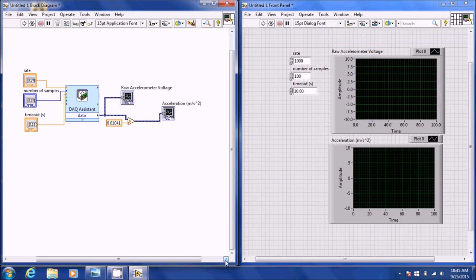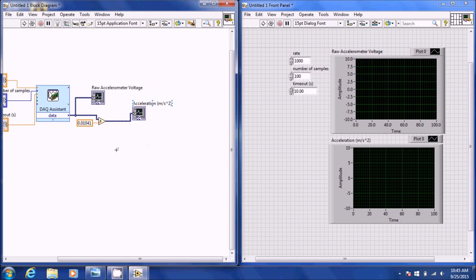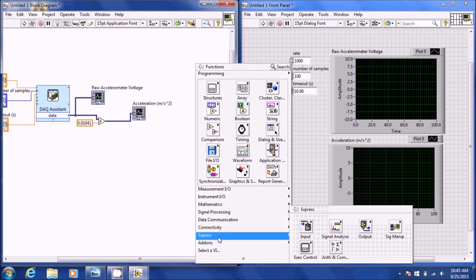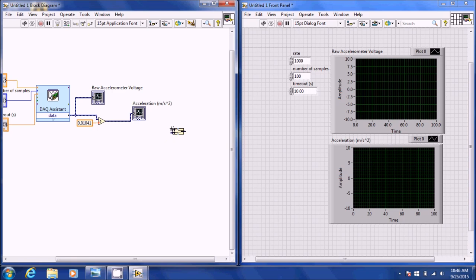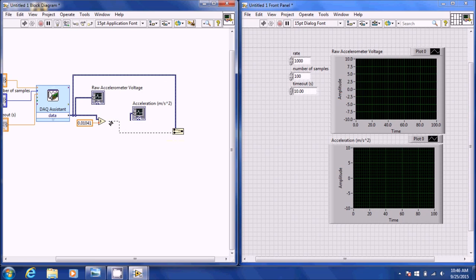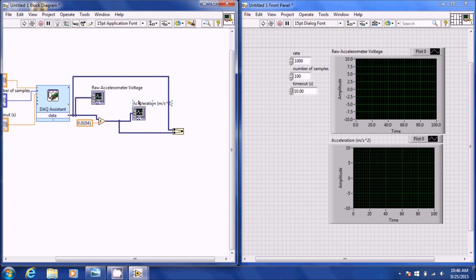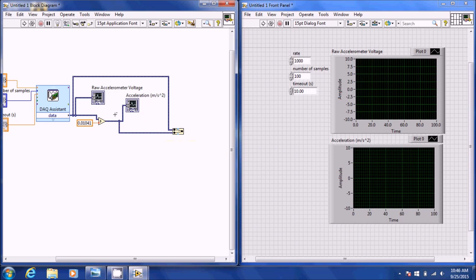Now that we have our accelerometer converted and inserted in LabVIEW, we're going to create a Merge Signal. We're going to save our raw data as usual, and merge the output of that. We're going to save the raw data just in case something happens, then save our actual acceleration data, and name those signals.